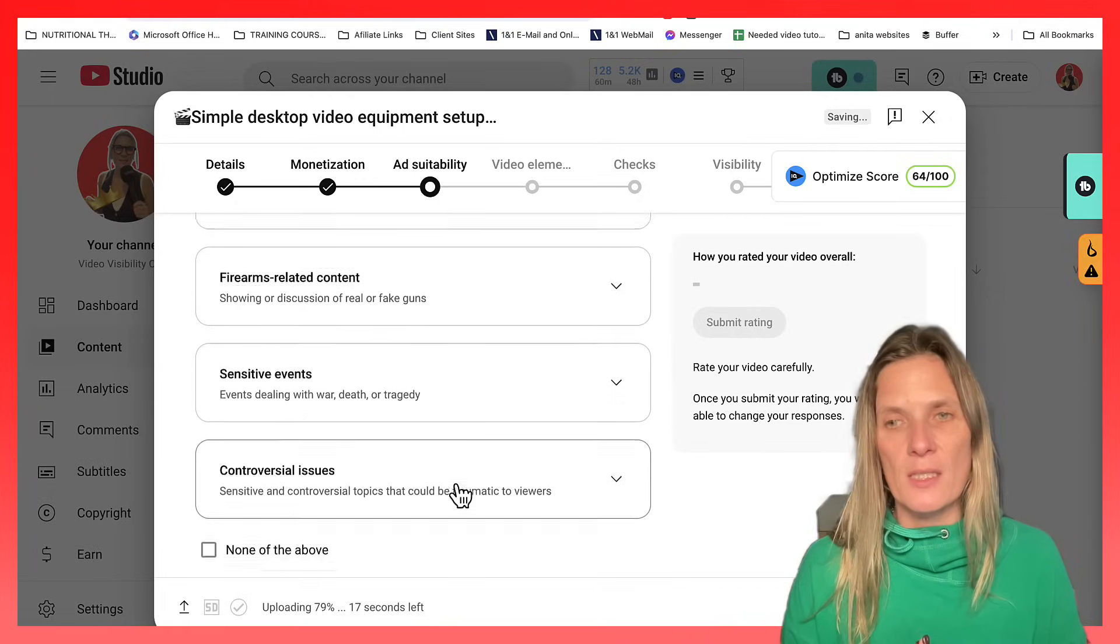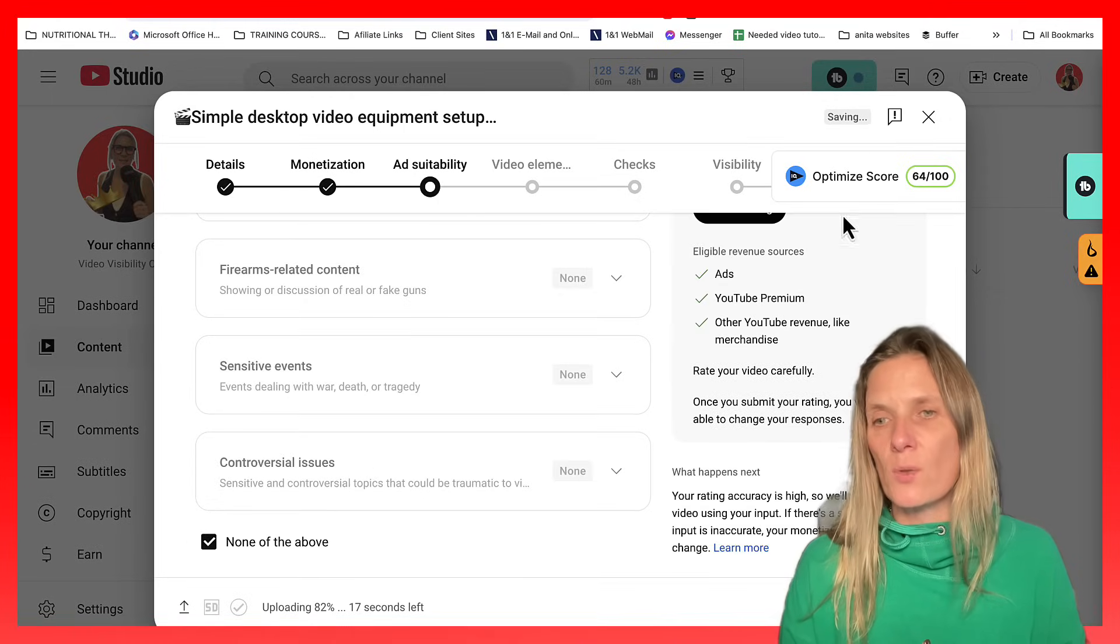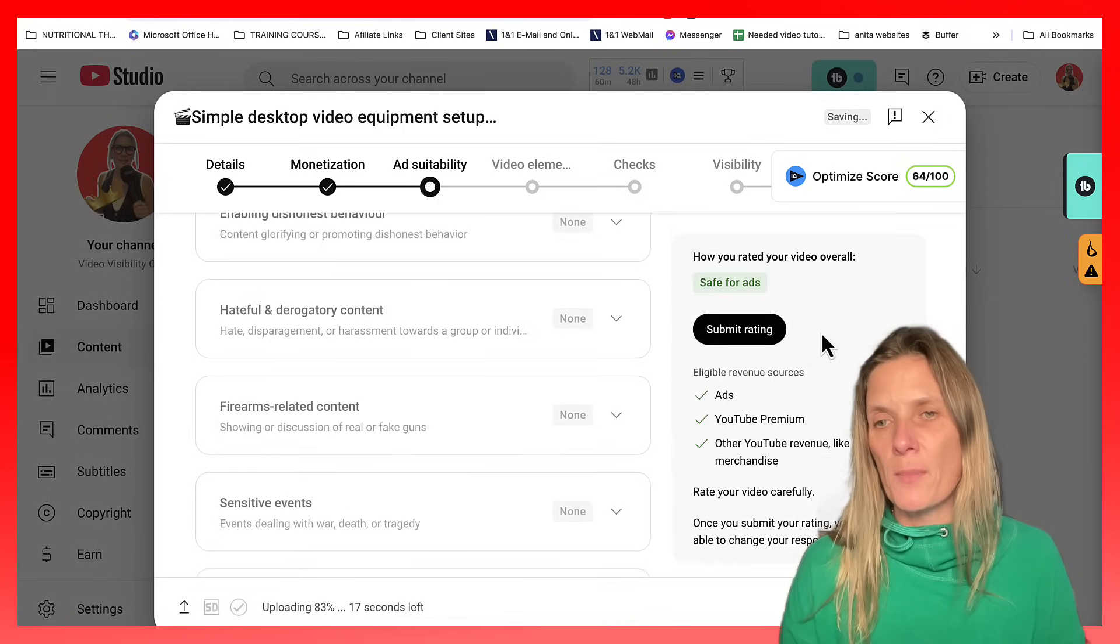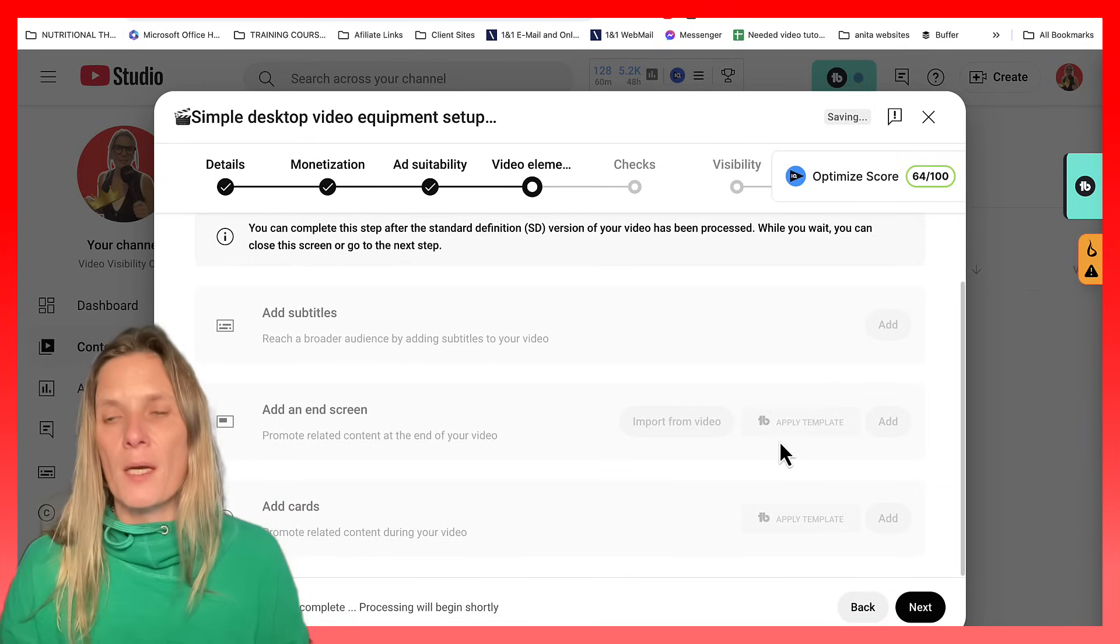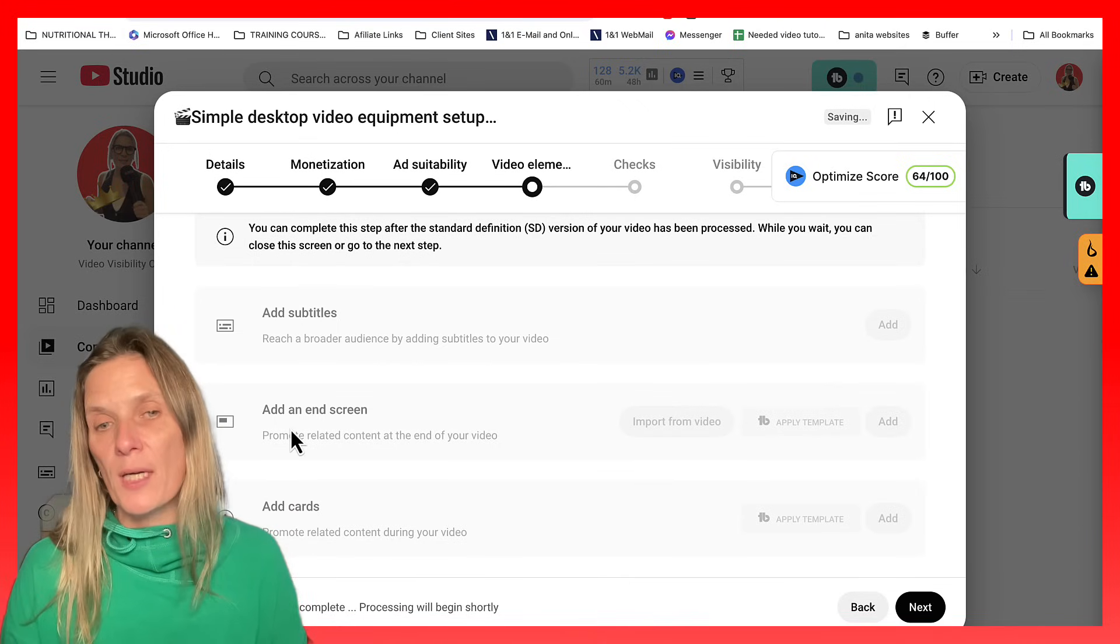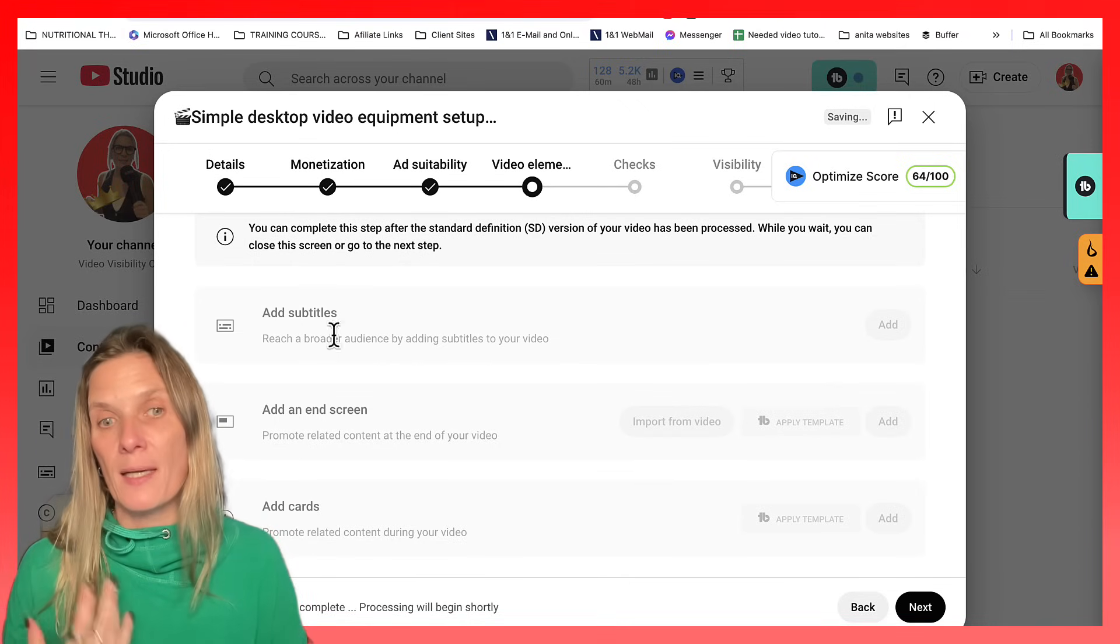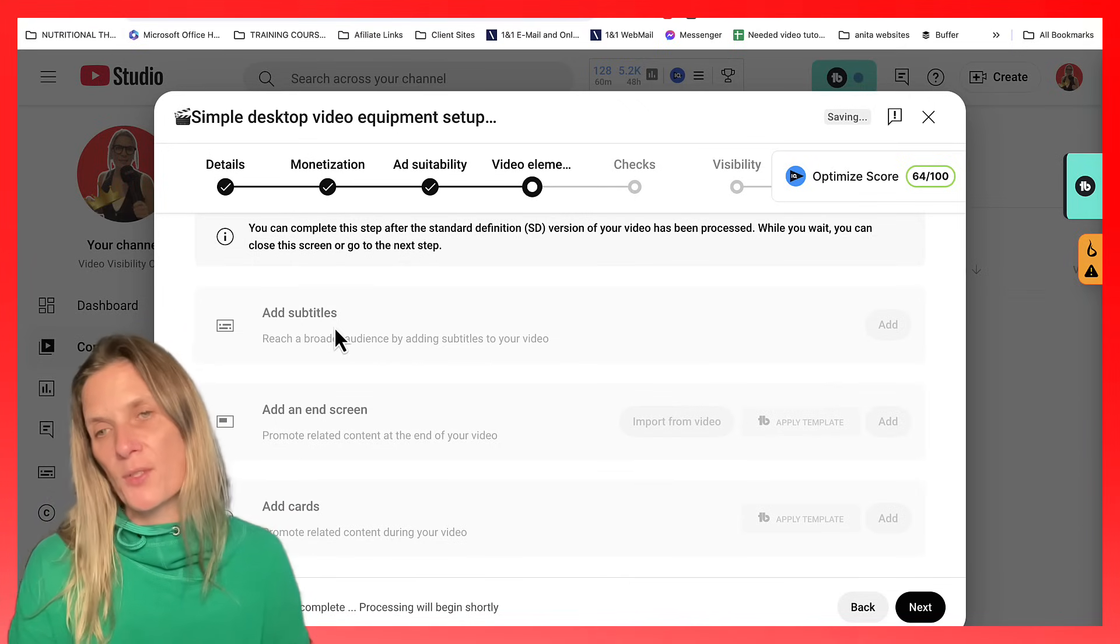I'm monetized, so I just need to click through these things in order to get my video to come through. Now on YouTube shorts, you can have an end screen and you can add subtitles. But at the moment, it's just processing that.